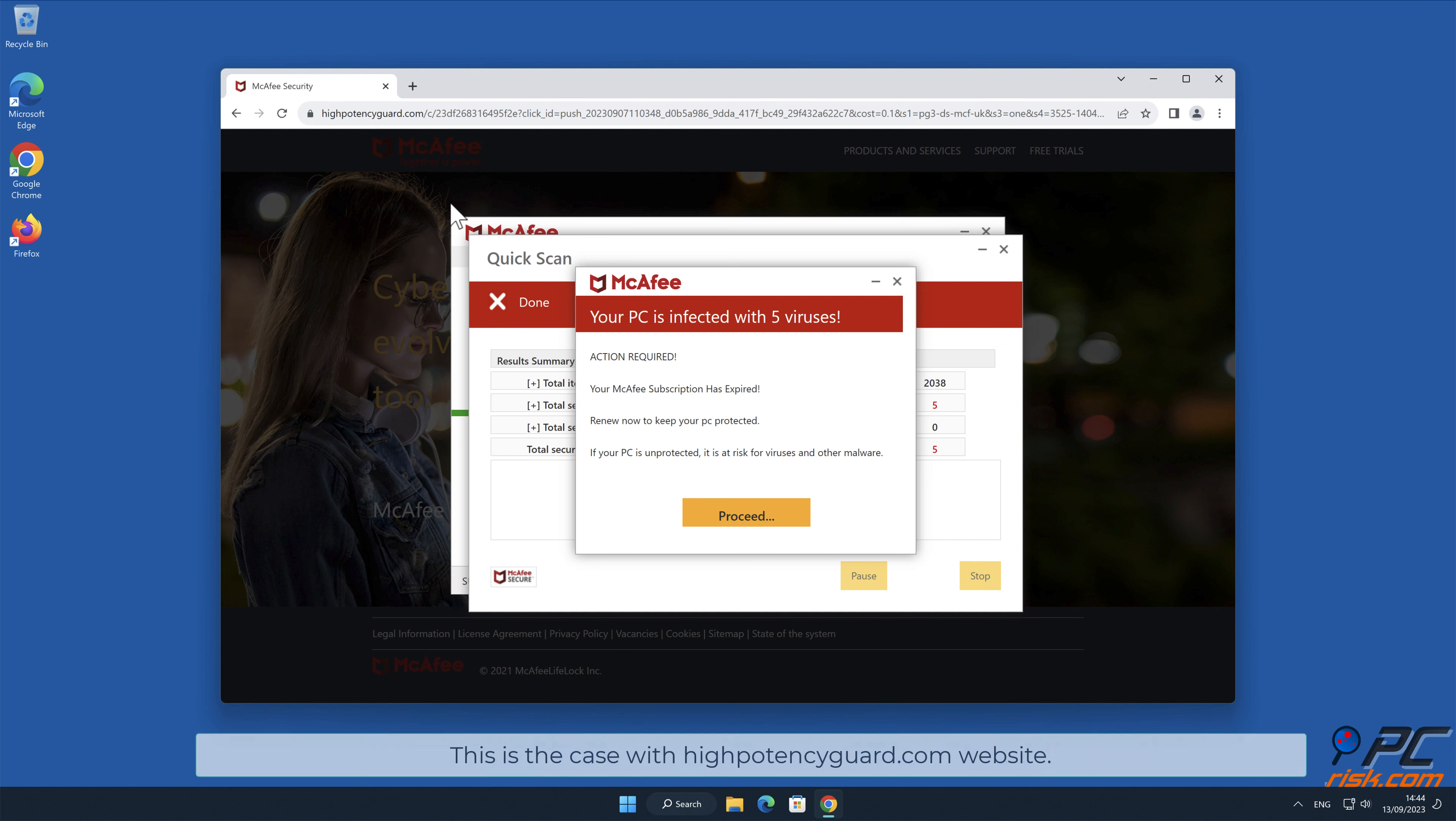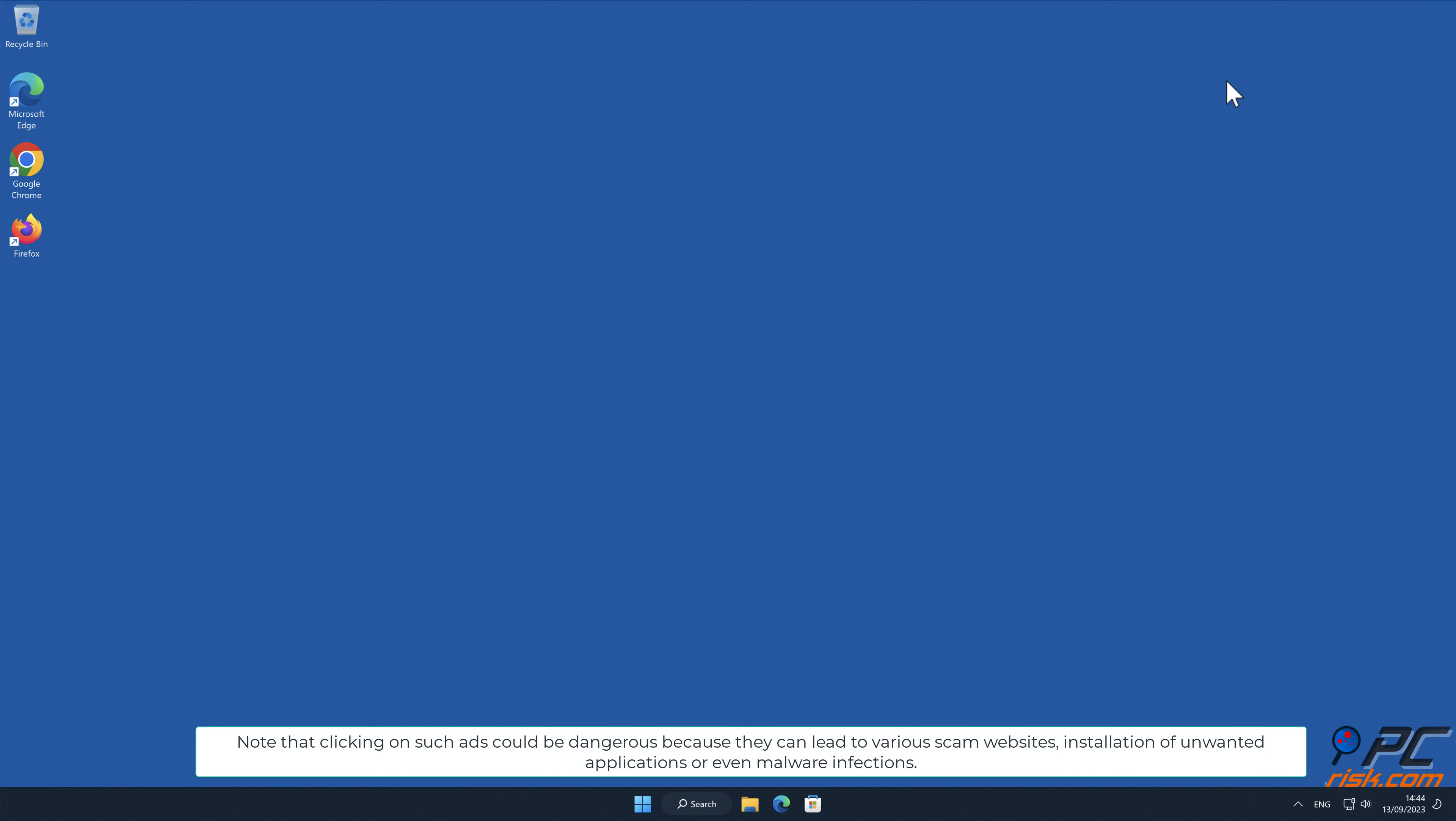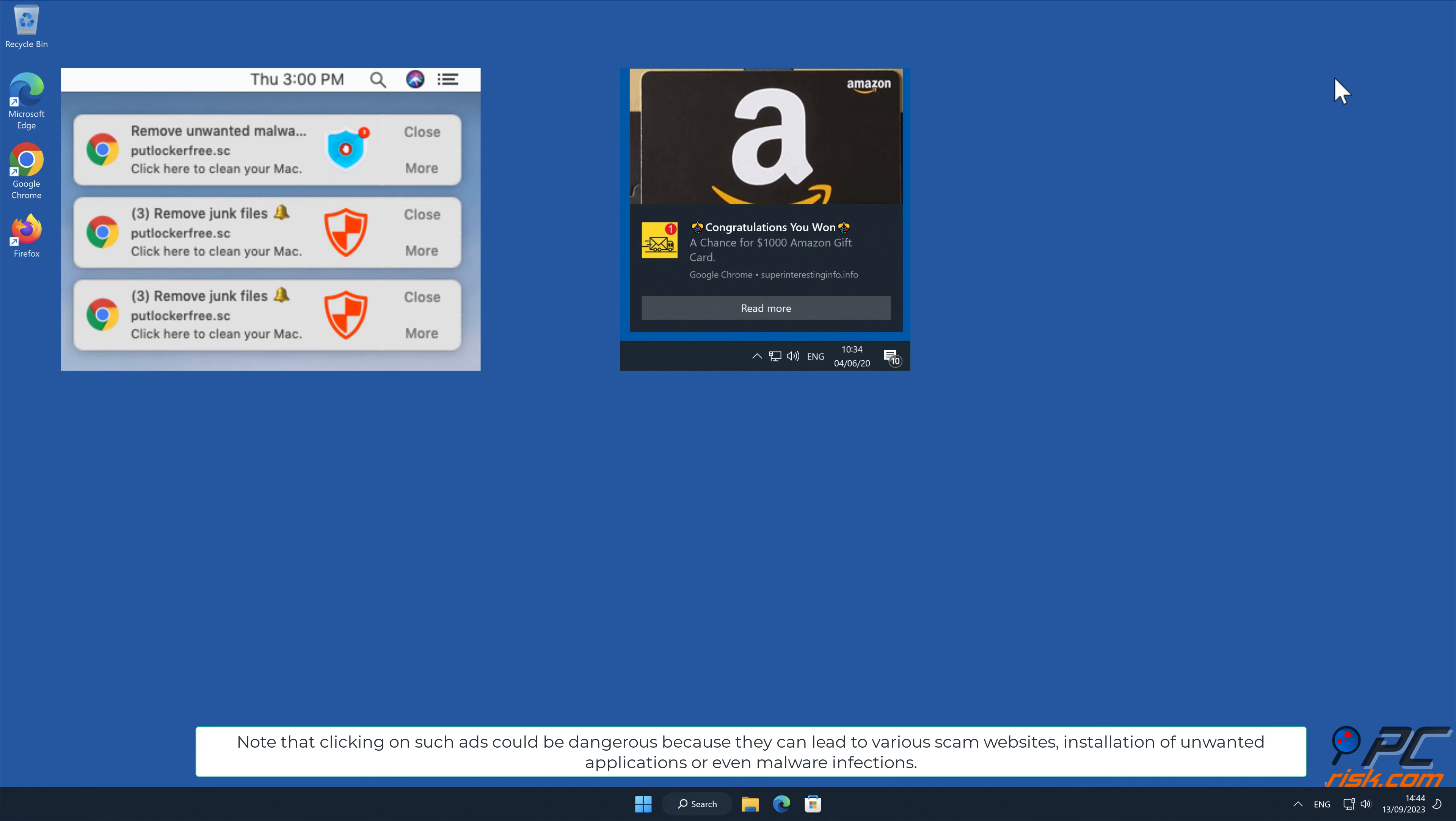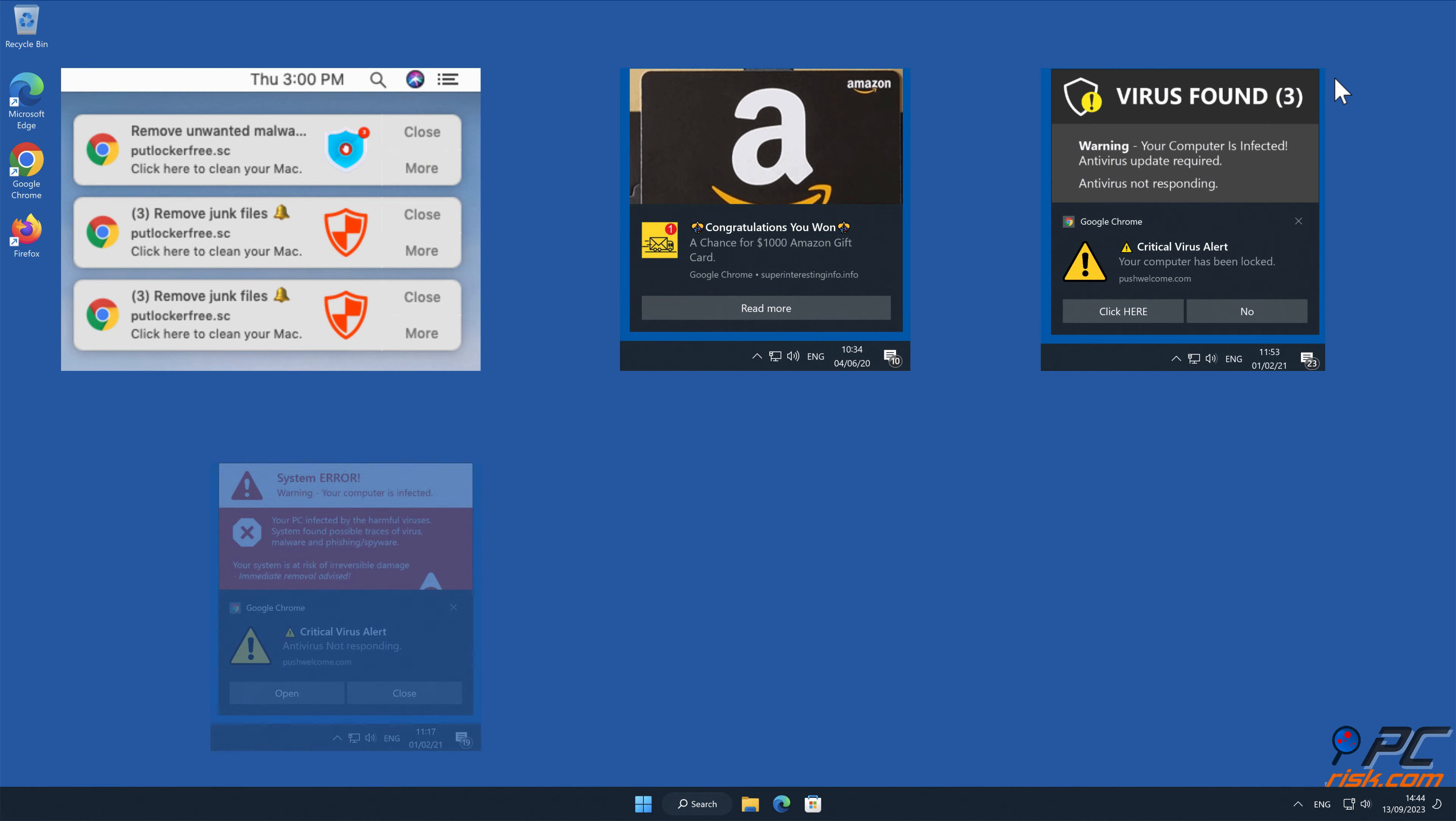This is the case with HighPotencyGuard.com website. Note that clicking on such ads could be dangerous because they can lead to various scam websites, installation of unwanted applications, or even malware infections.